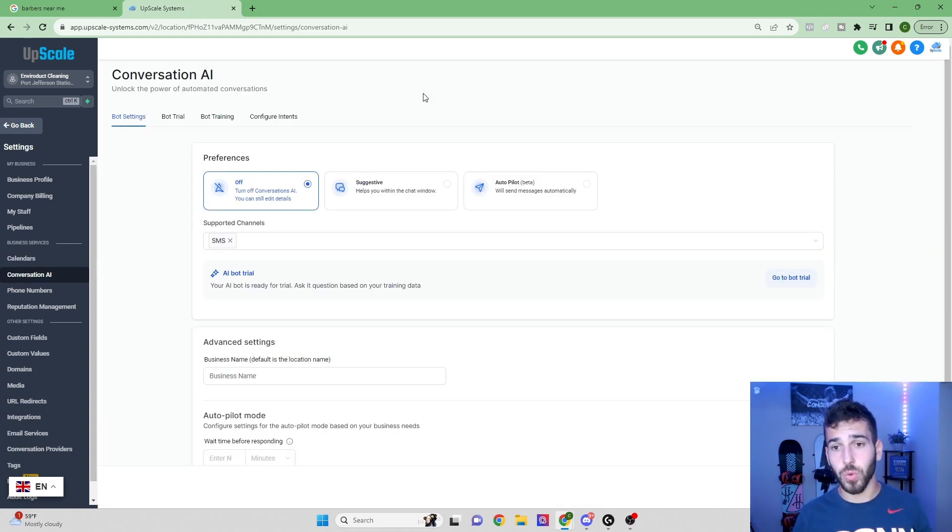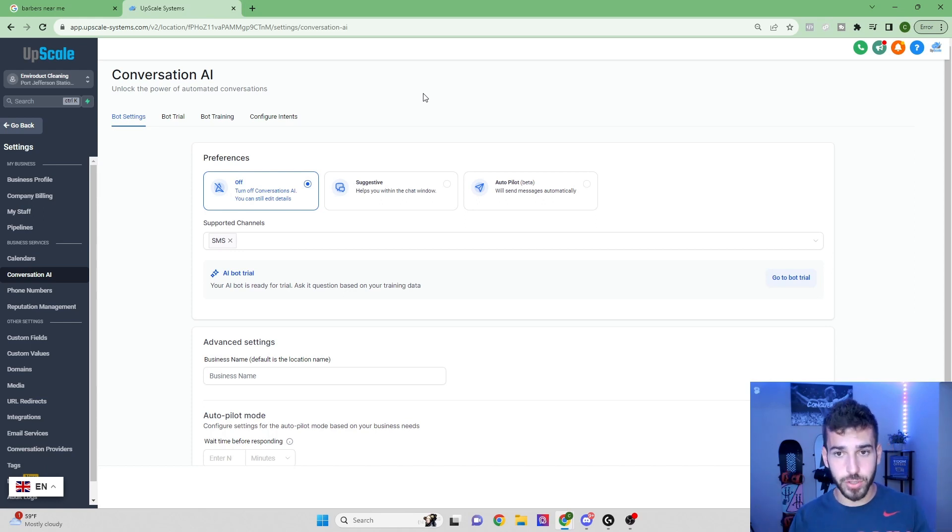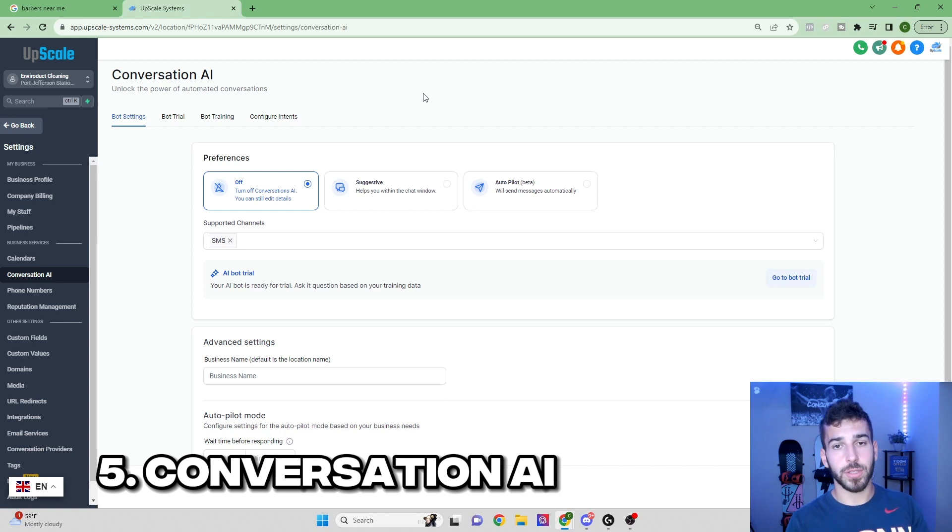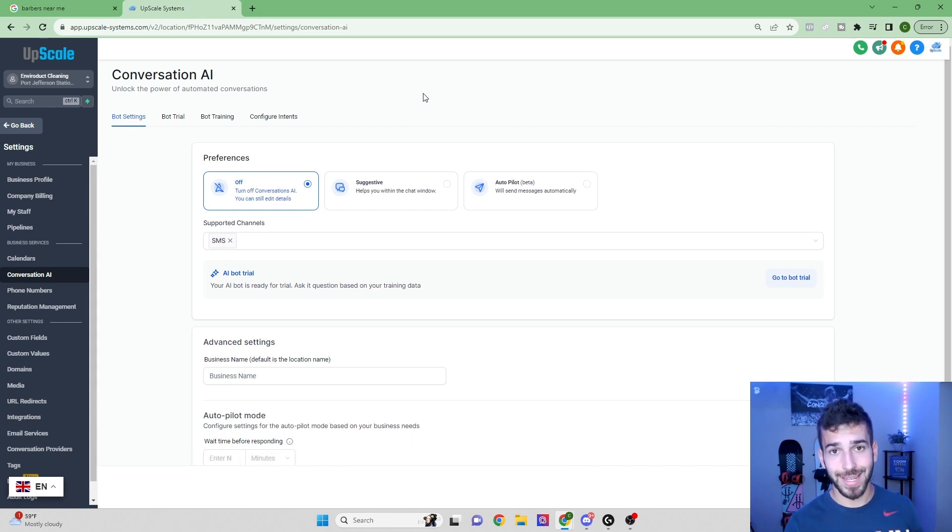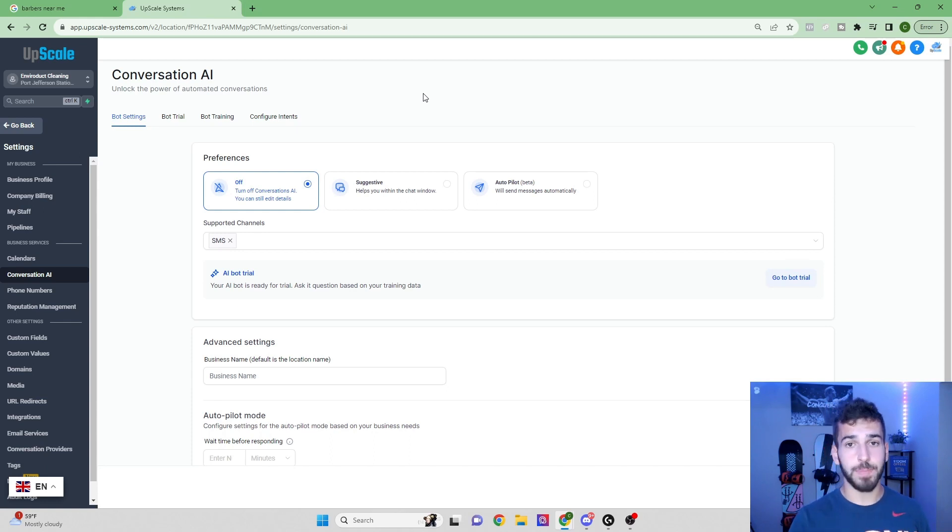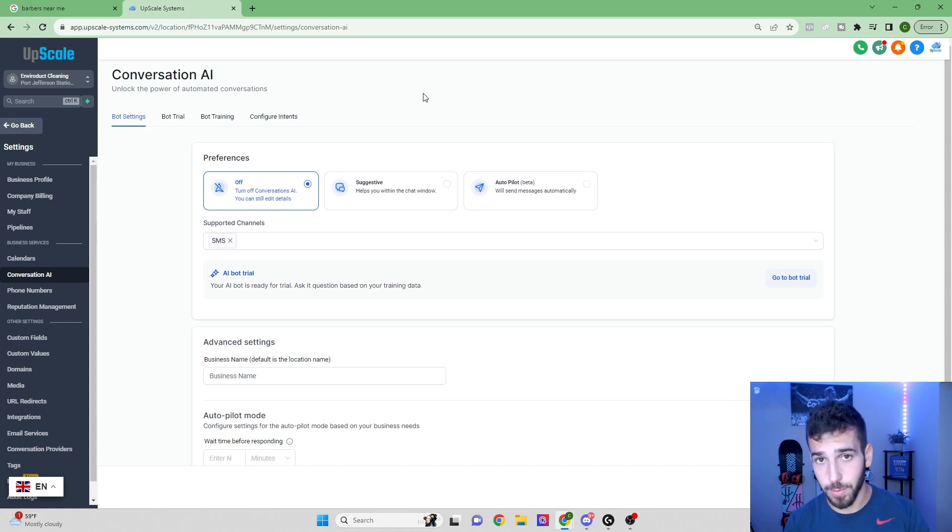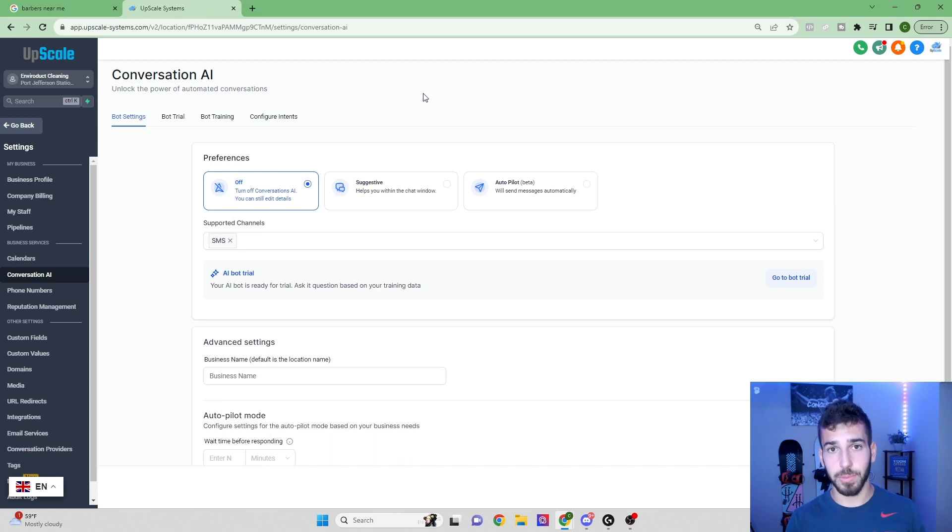One of the last features I do want to show you, this is brand new, and this is one of my favorite features is the conversation AI. So you can install this conversation AI right into their business. So anytime a customer reaches out to the business via text message, this bot will come in. It will answer all the questions and it will try to get the customer to book an appointment with the business. This is extremely valuable for any business owner because it's going to save them a ton of time.